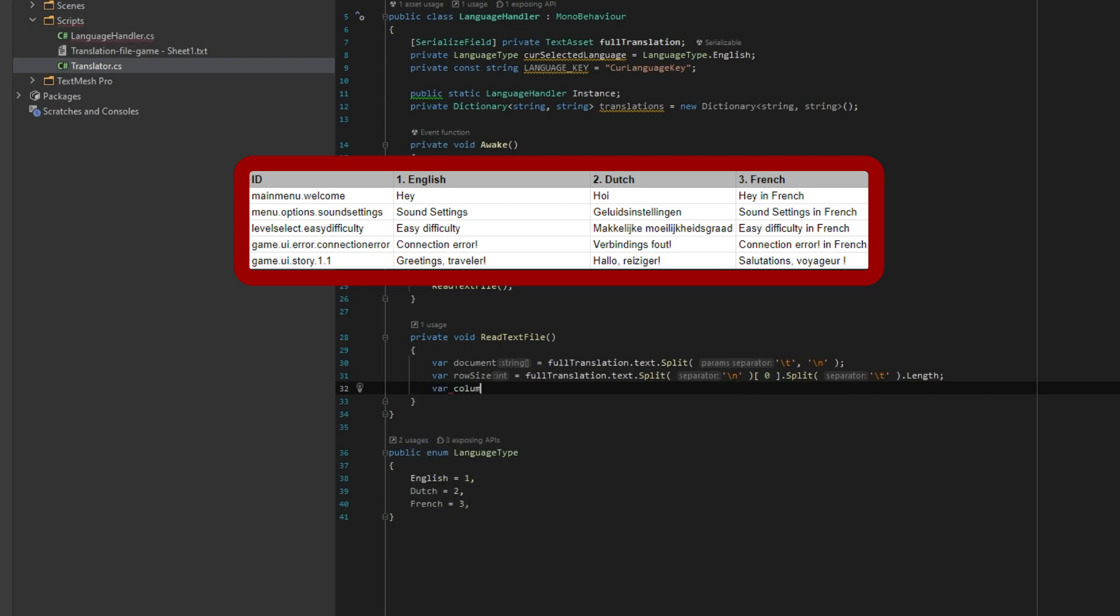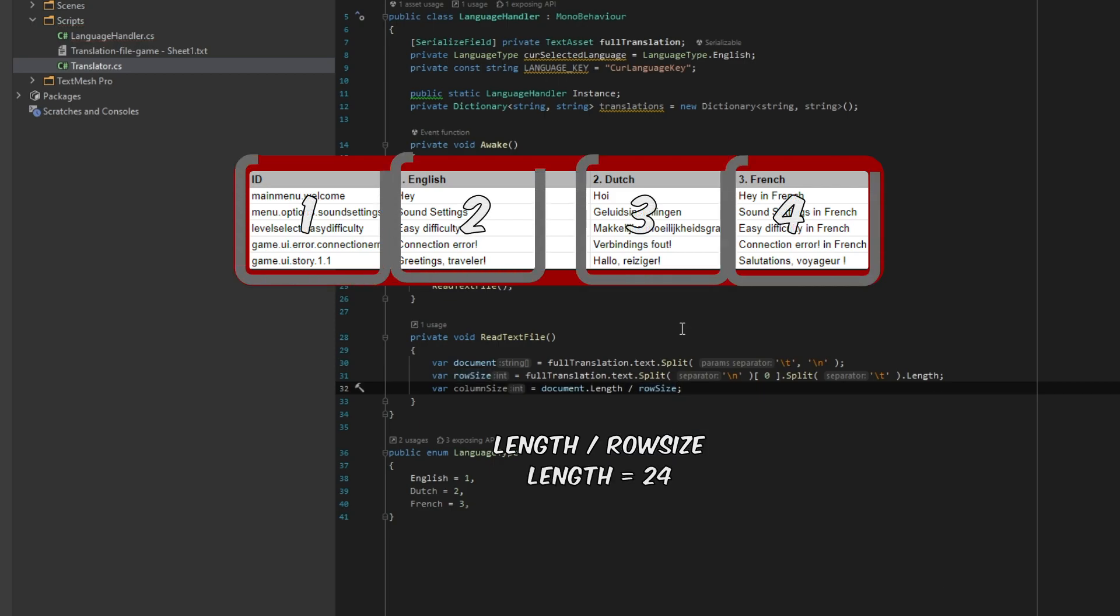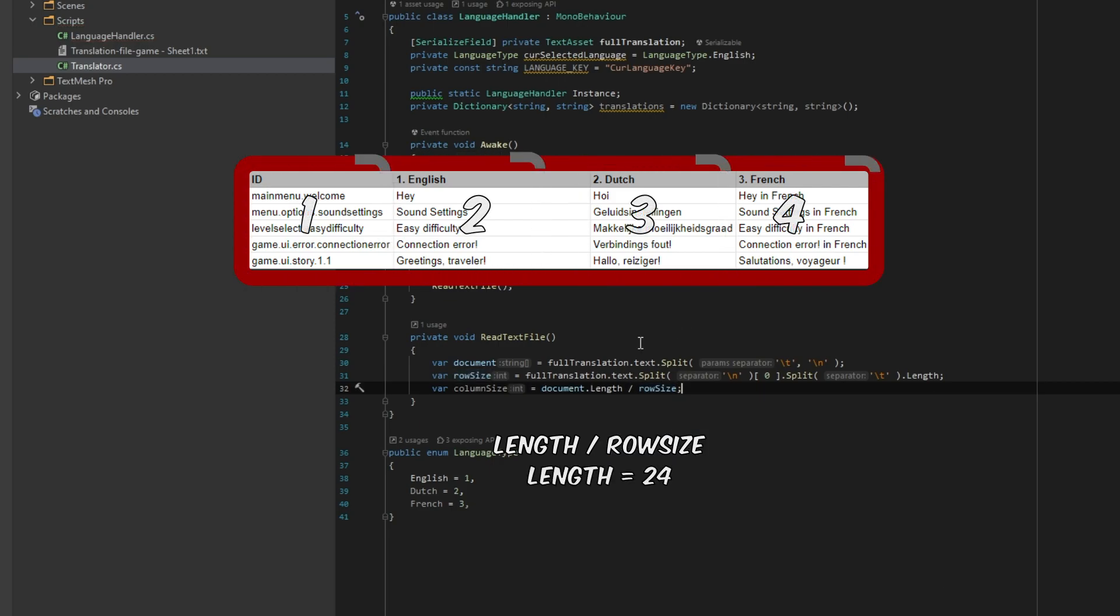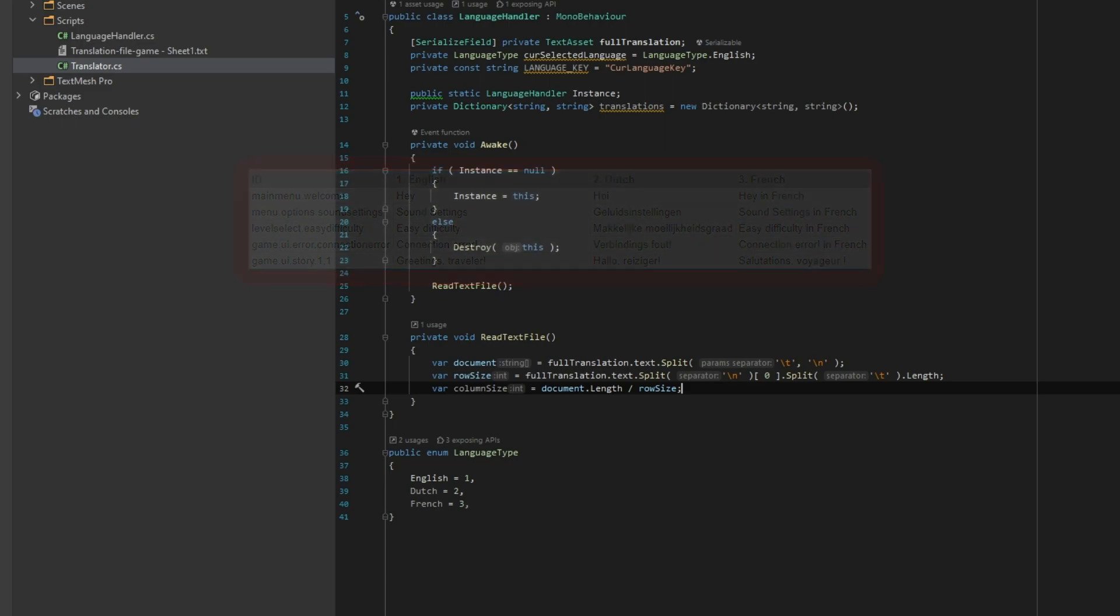To calculate the column size, we can simply have the document length divided by the row size. The length is 24 because we have 4 columns of 6. 4 times 6 is 24. So then we divide 24 with row size, which is 24 divided by 6, equals 4. This means we can dynamically add more items in our spreadsheet without the need of changing any values.